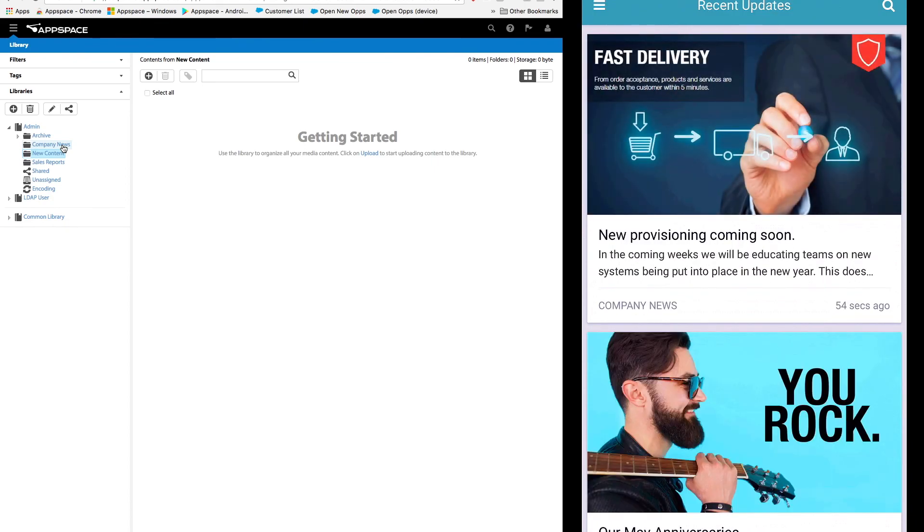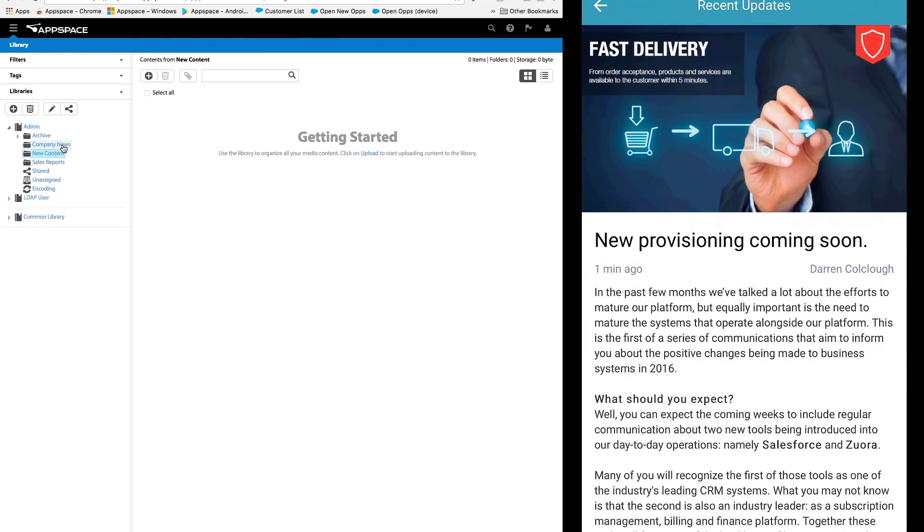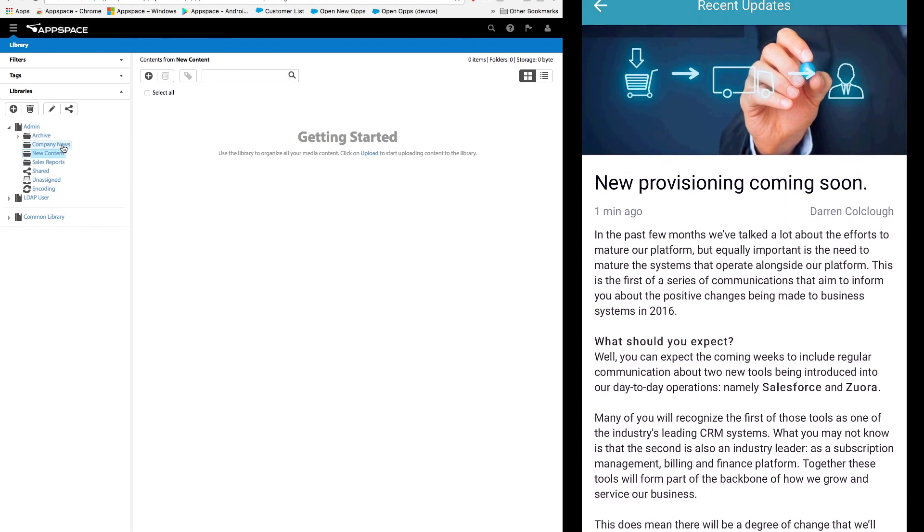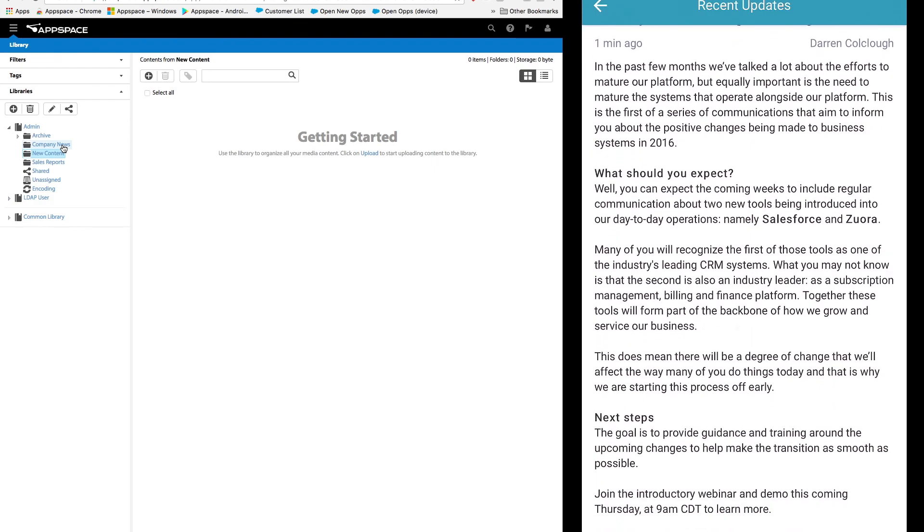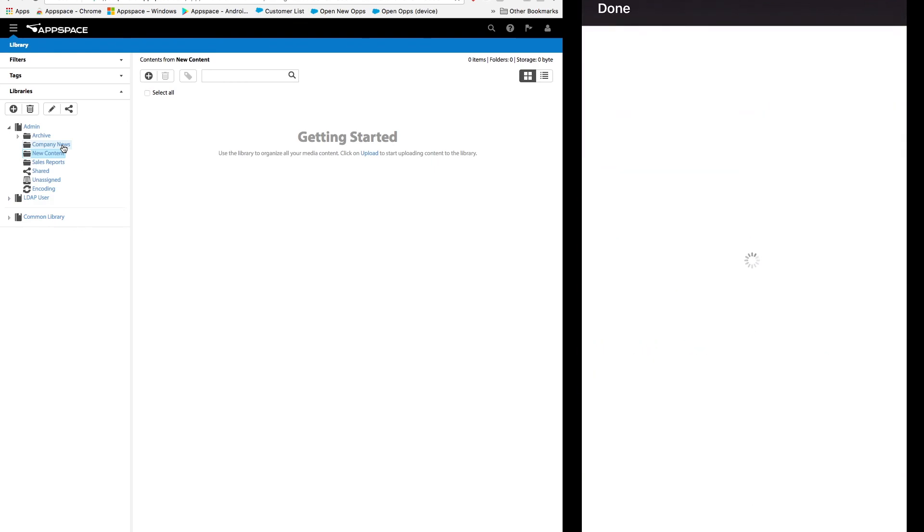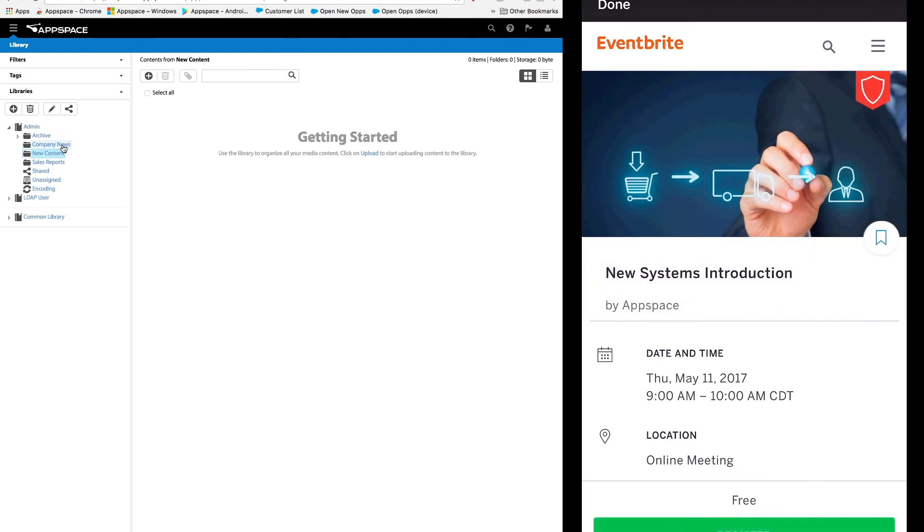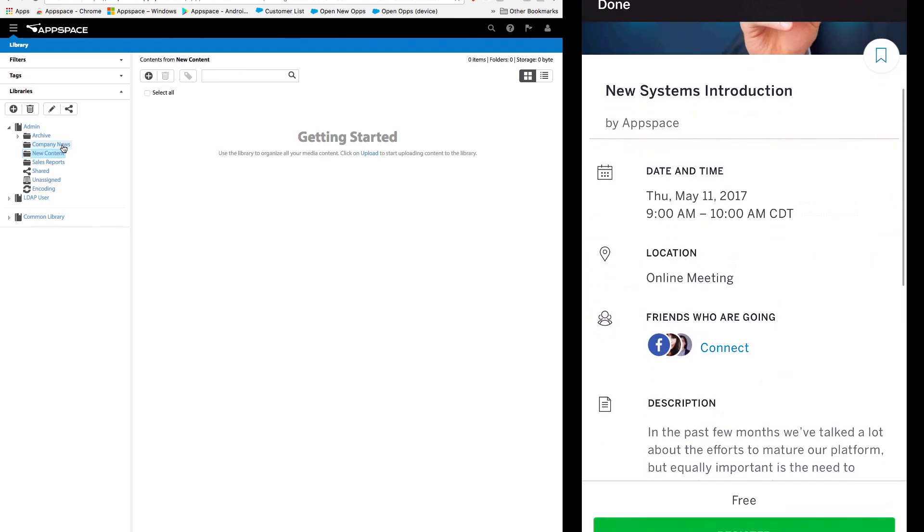Now we can see the information has appeared at the top of the recent updates. If I click on it there is all the contextual information that I shared and also my call to action. If I click on the link my teams are then taken to the page where I need them to register for the upcoming events.